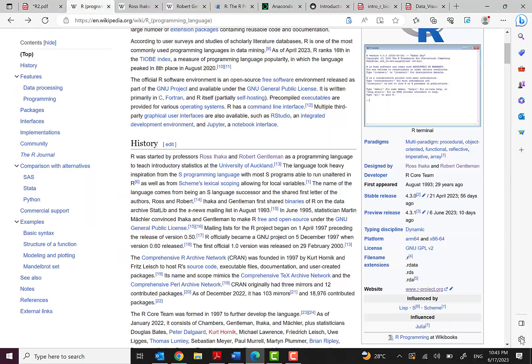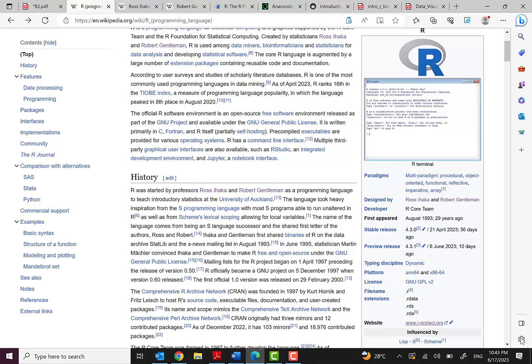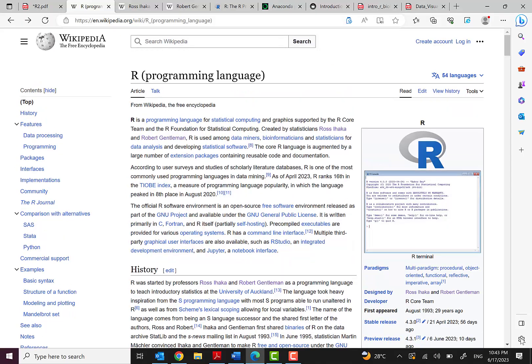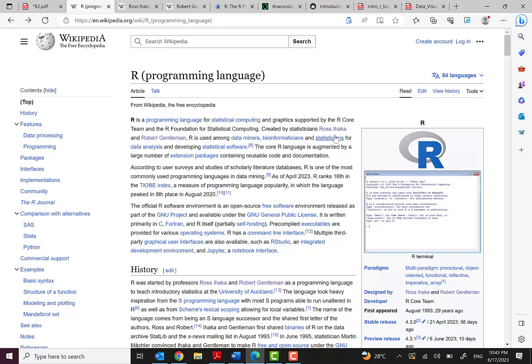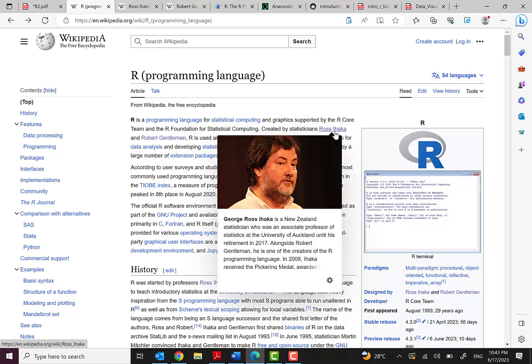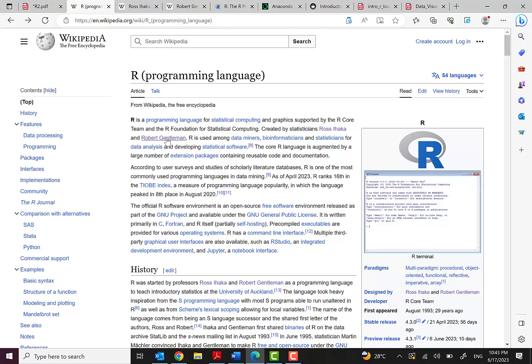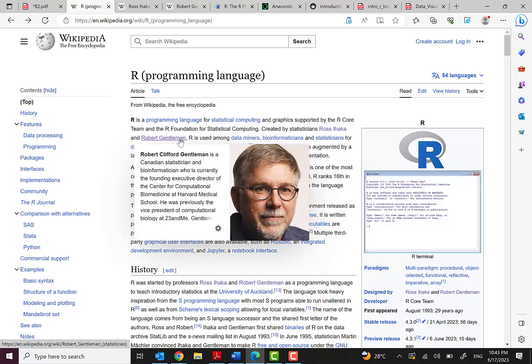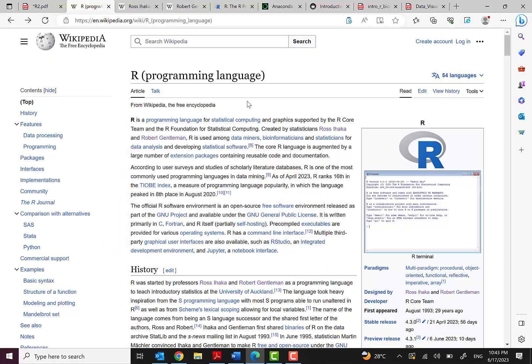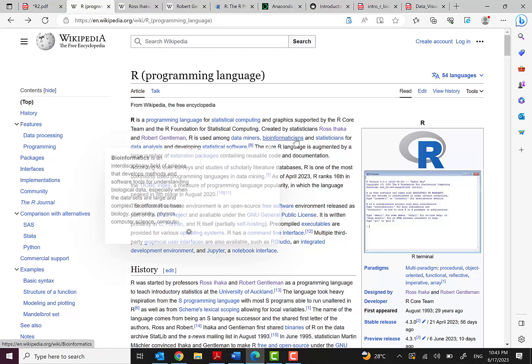Let's see what is R. As you can see, R is a programming language for statistical computing and graphics supported by the R Core Team and R Foundation for Statistical Computing, created by statisticians Ross Ihaka from New Zealand and also Robert Gentleman.